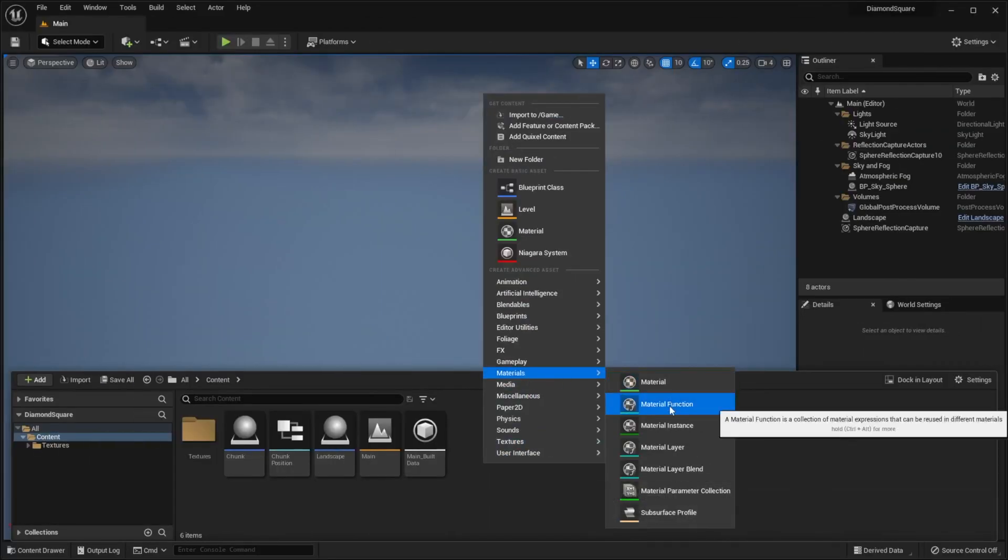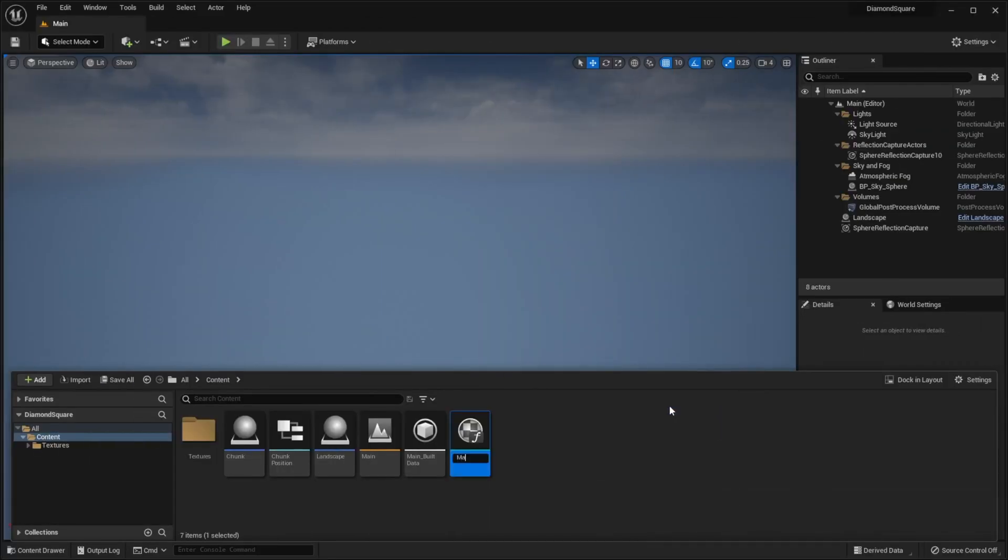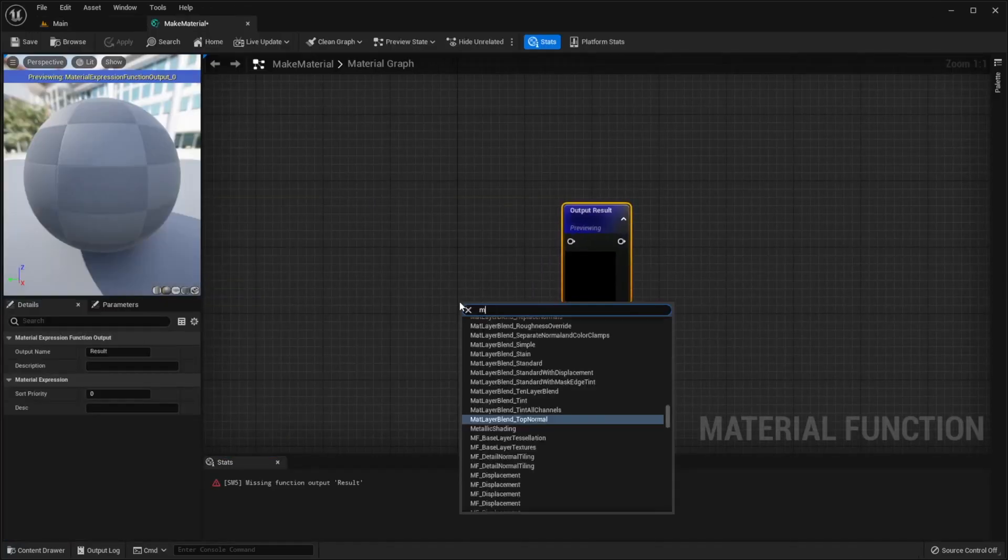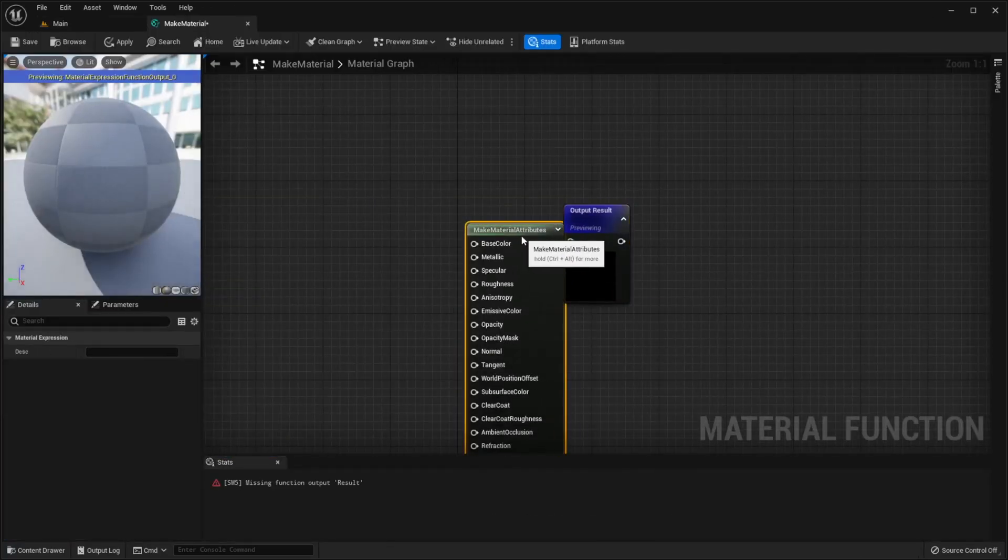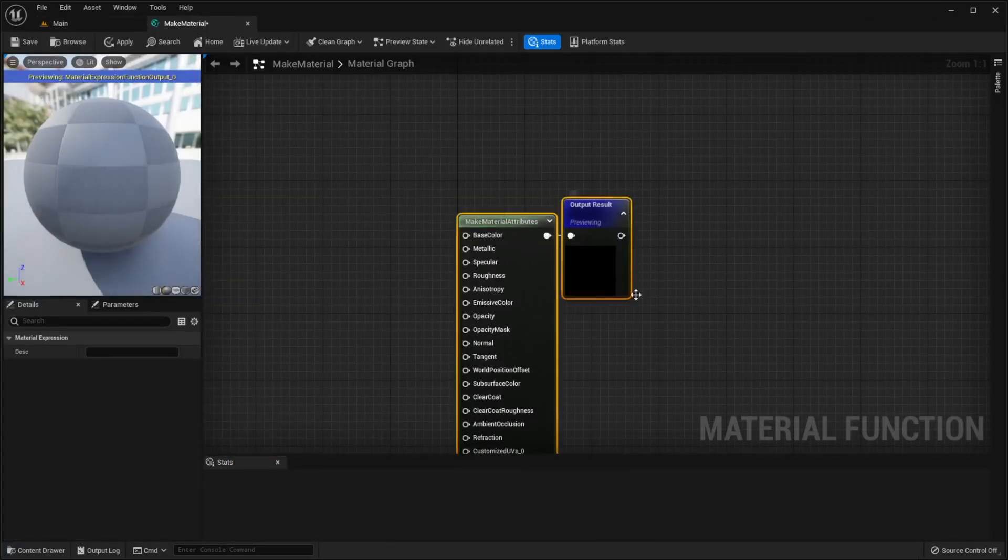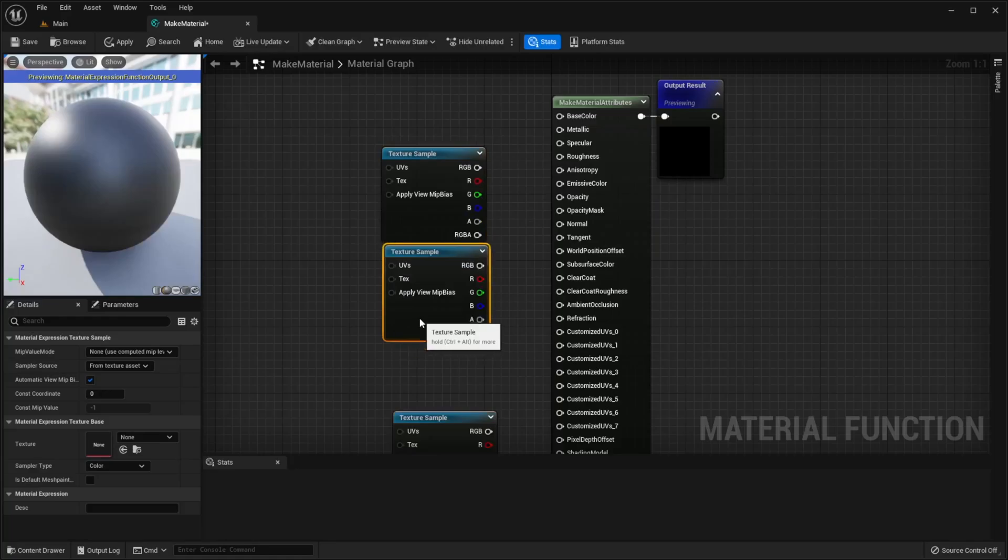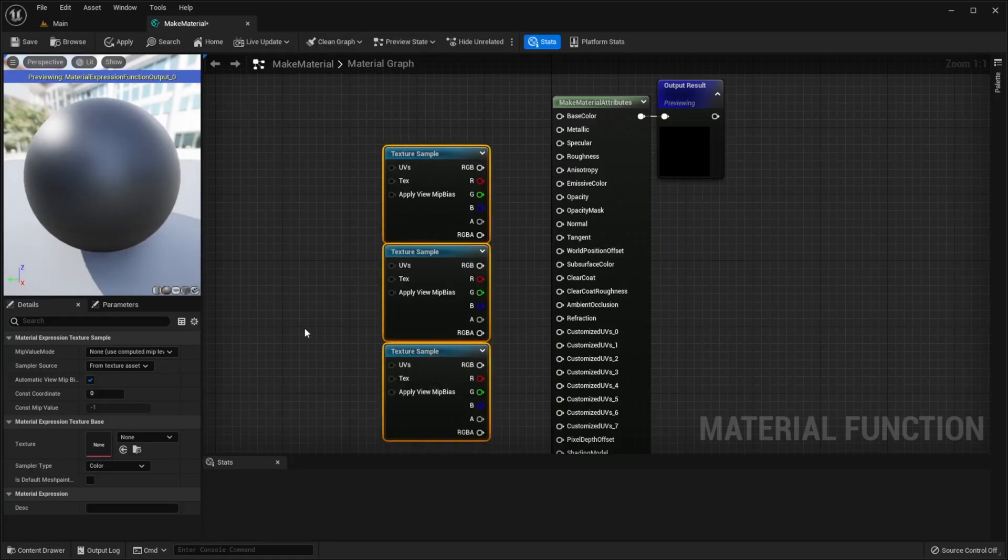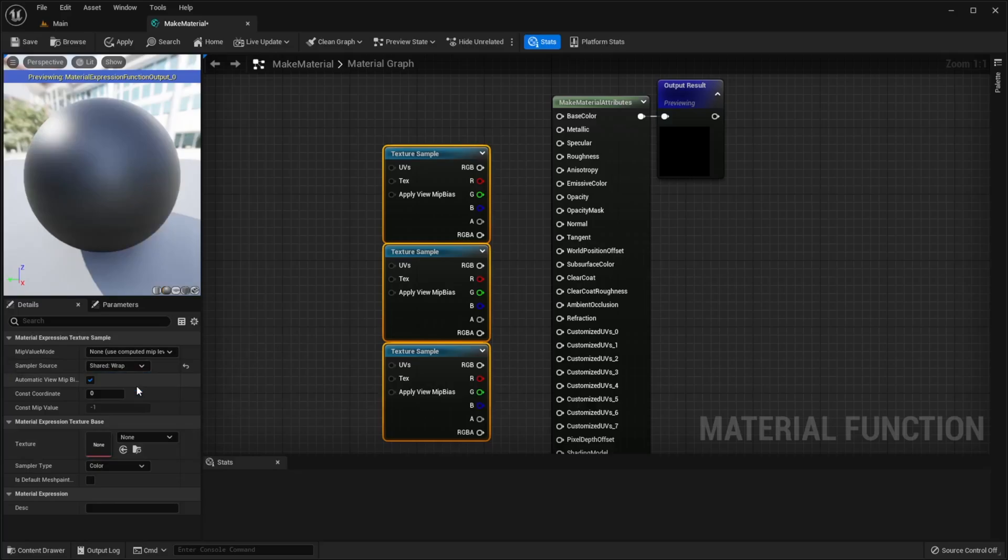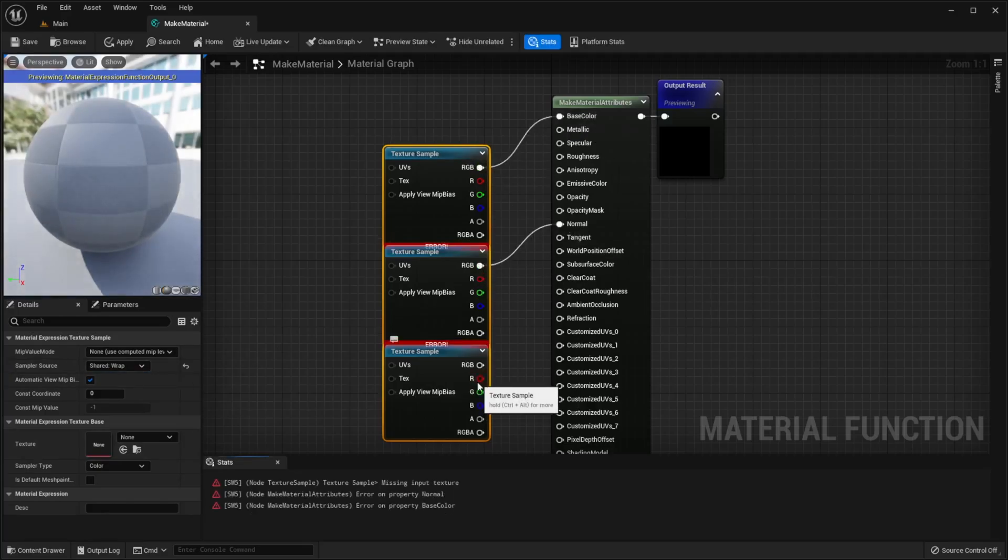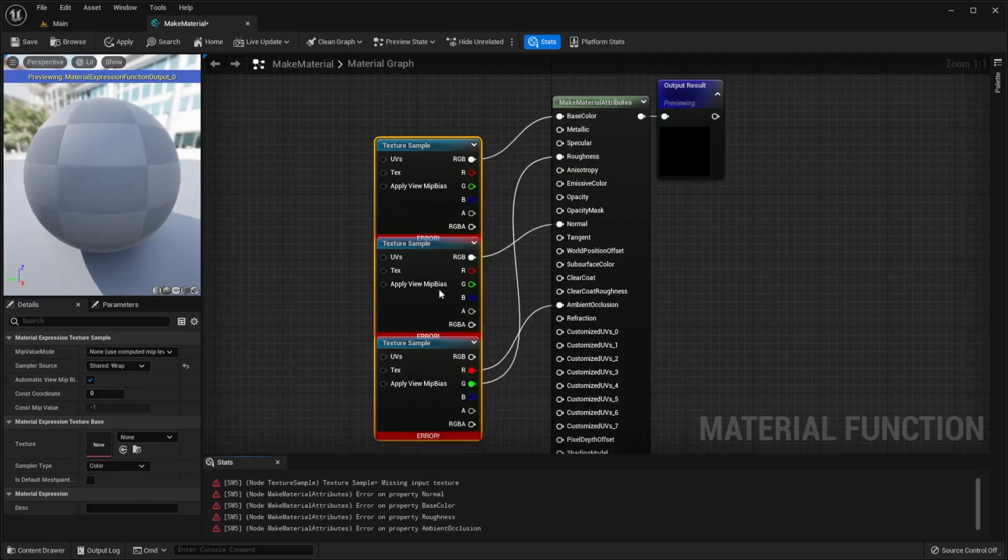Create new material function, call it something like make material, open it, add the make material attributes node, add three texture sample nodes, select all of them. In sampler source choose shared wrap, it will optimize the material a little bit, then plug them like me.